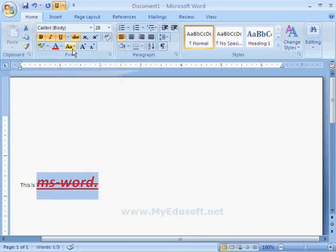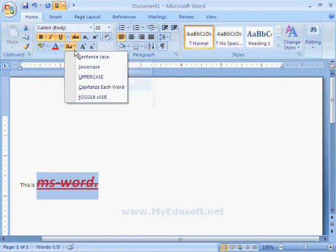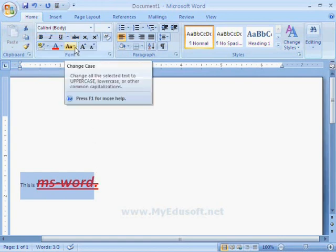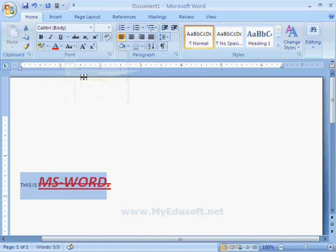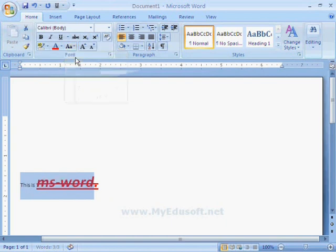Next one is change case. If we want to change the text into capital letters, then select uppercase option. Sentence case is used to change the first letter into capital letter in a selected line and remaining letters will be in lowercase.